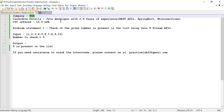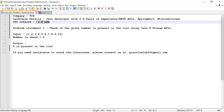When he solved these two problem statements, he was selected and was offered a CTC of 10.5 LPM. Apart from these two coding problem statements, there were some theory questions related to Spring Boot and microservices as well, and he answered most of those. Now let's see what the first problem statement was.